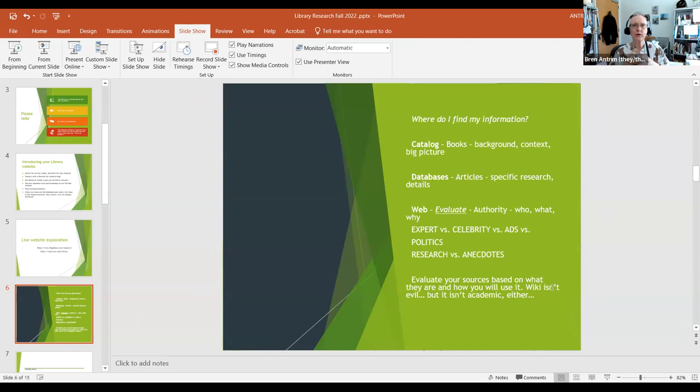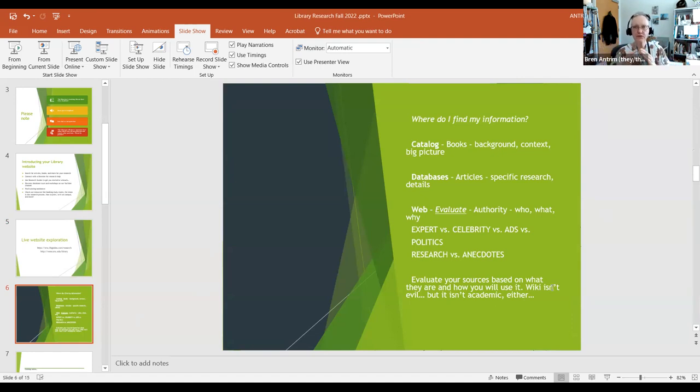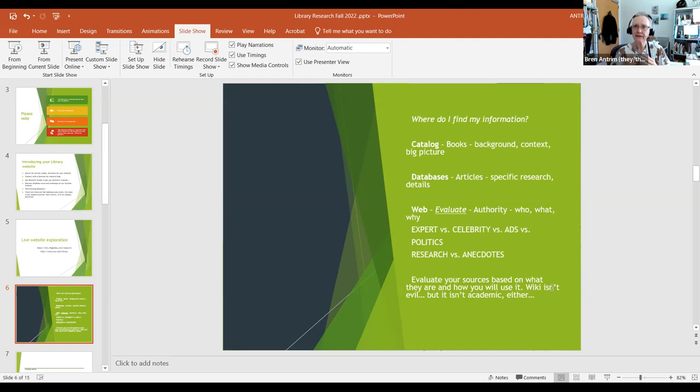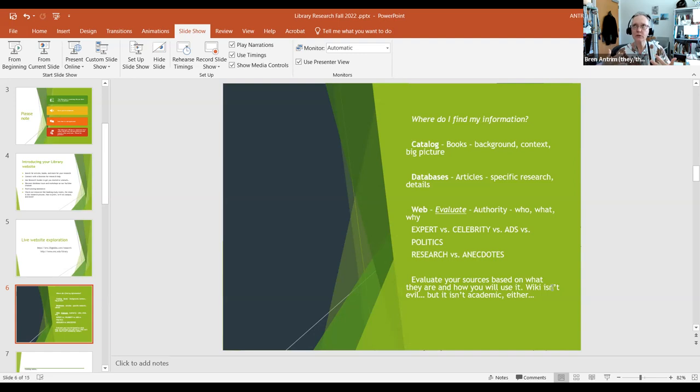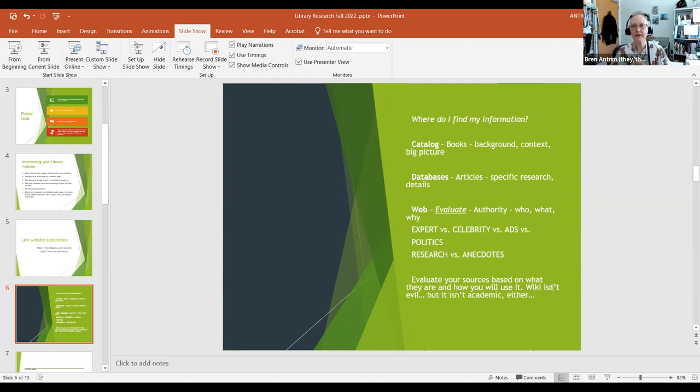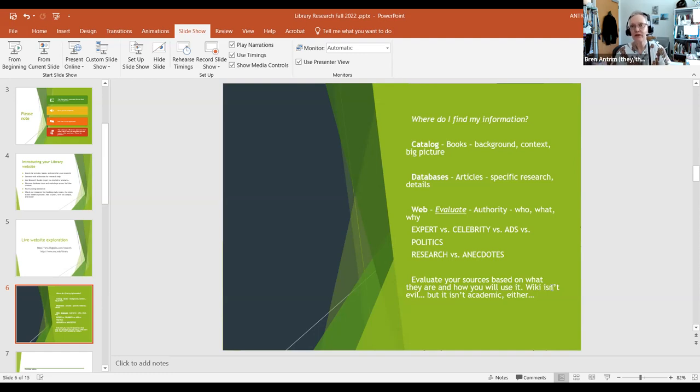So you're ready for research. Where do you start? It's always a good idea when you're starting information searching on a topic to start broad and narrow it down. Because if you start too focused, if you start with a thing that you intend to prove rather than a question that you need to answer, you end up missing things. Our brains work in such a way that we tend to look for things that agree with whatever we believe. So if you go into research wanting to prove something that you believe is true and you don't keep your mind open to information that contradicts that, your research is faulty.